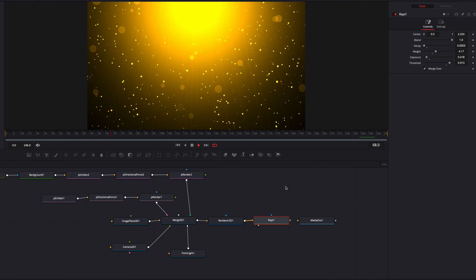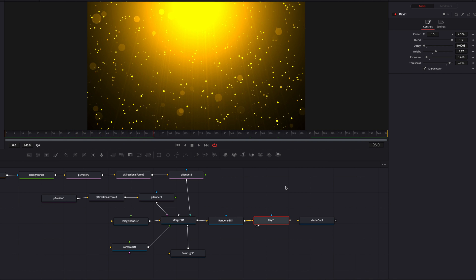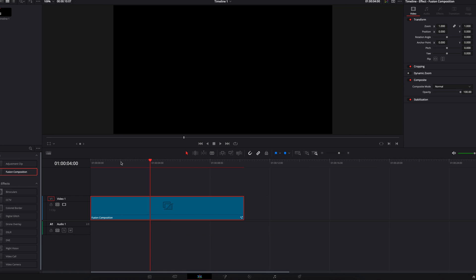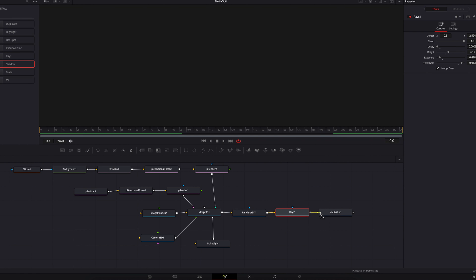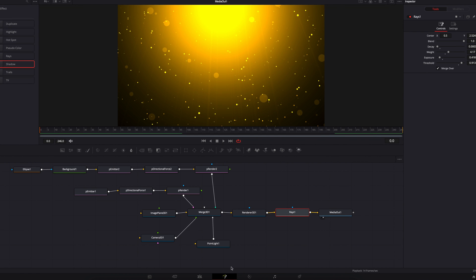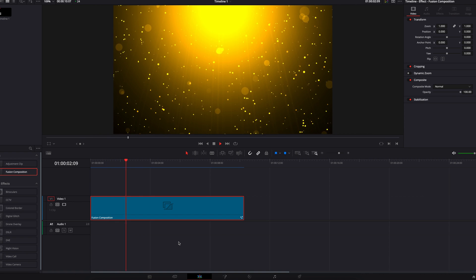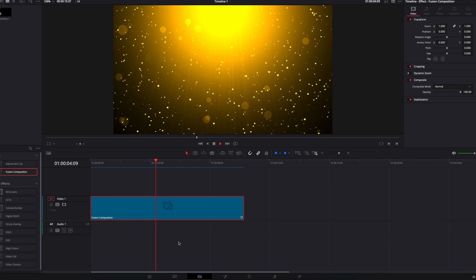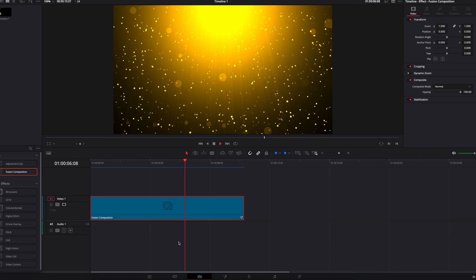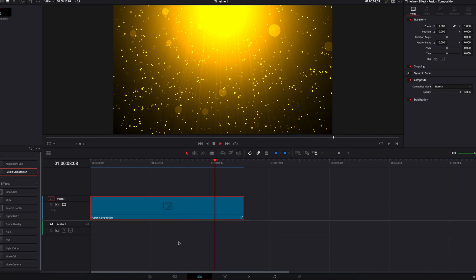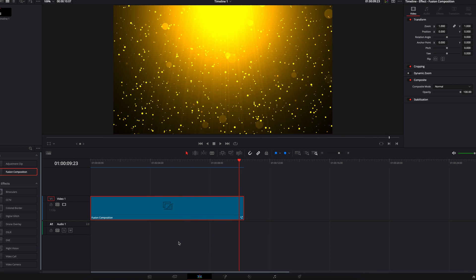Let's bring this back to the edit page — but first go back to the Fusion page and make sure we connect it to Media Out 1. Then come back to the edit page, let it render, and have a look at the output. This is looking really good. I hope by looking at how this is all put together you guys can learn something from it. I hope it helps and I'll see you next time!